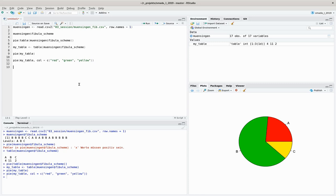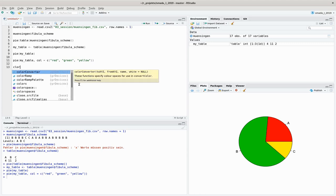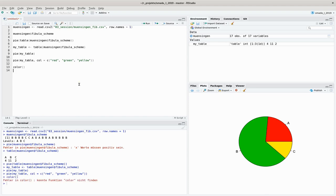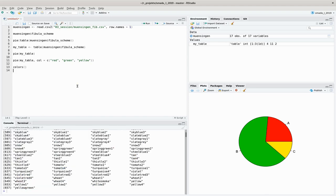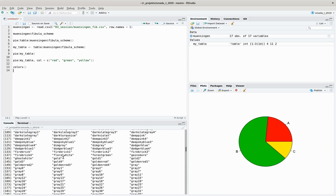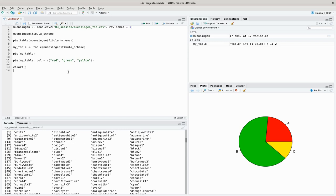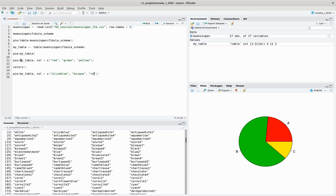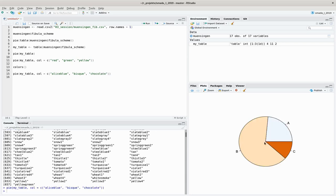If you want to know what kind of colors are available, you can use the command colors(). You can see there are a lot of different color names available — for example all the grays, all 100 shades of gray, but also many other color names. You can use all of them. For example, let's make it a bit fancy: I want to have aliceblue, whiskey, and chocolate, and now I get this kind of color combination.